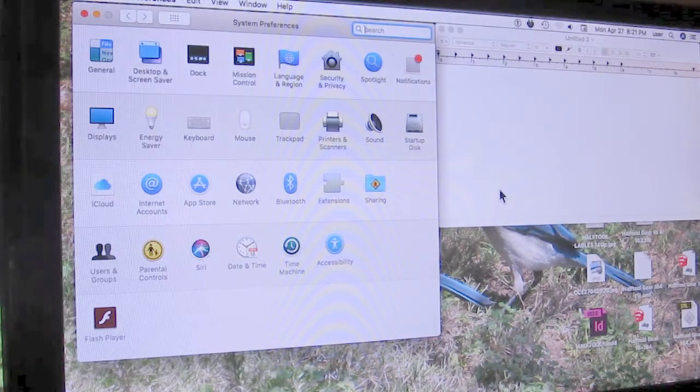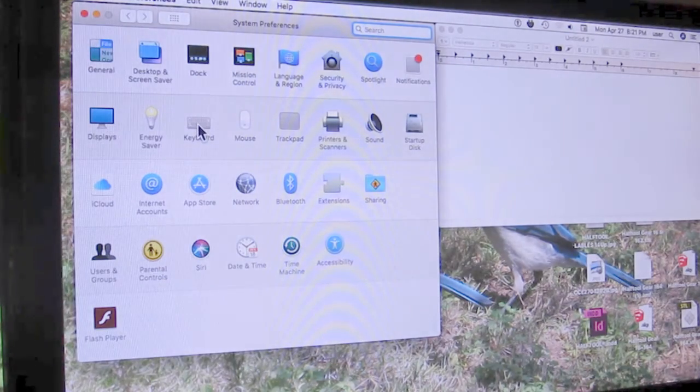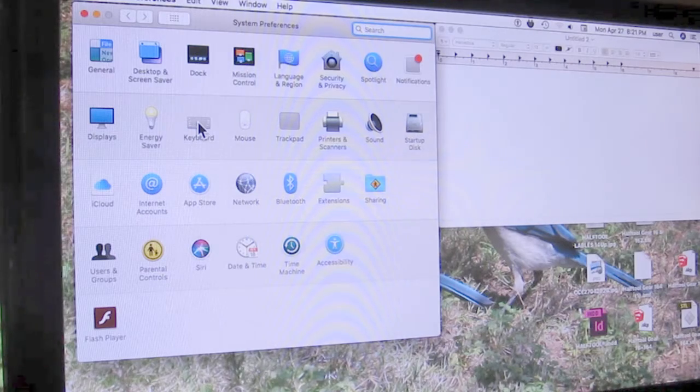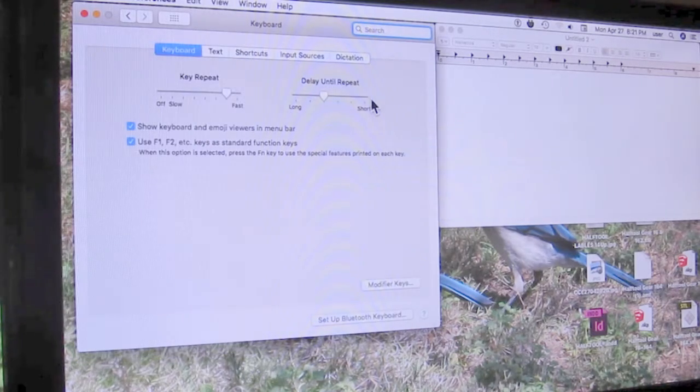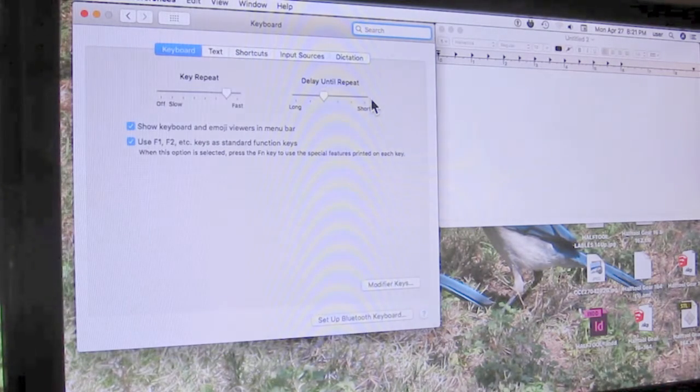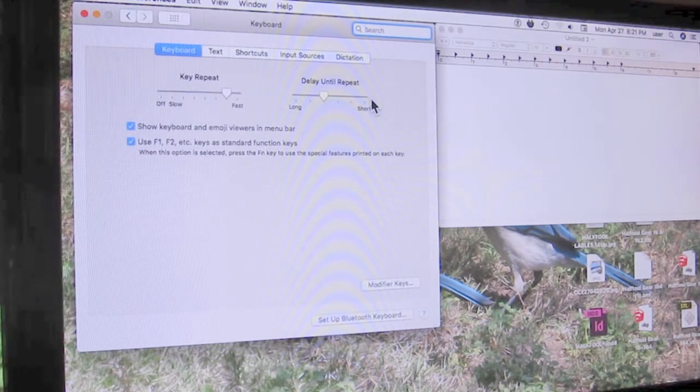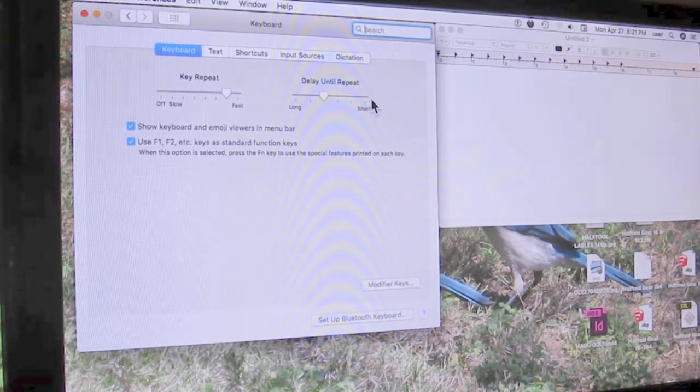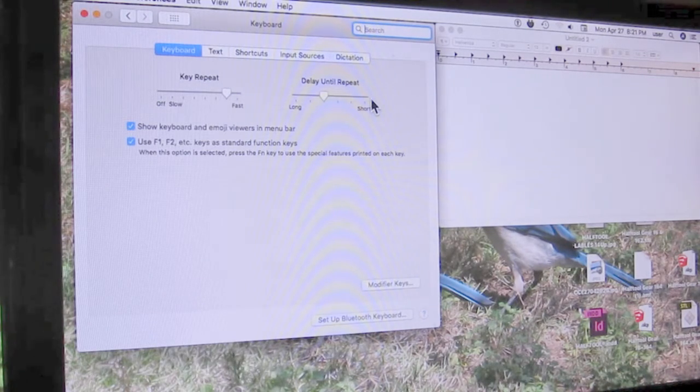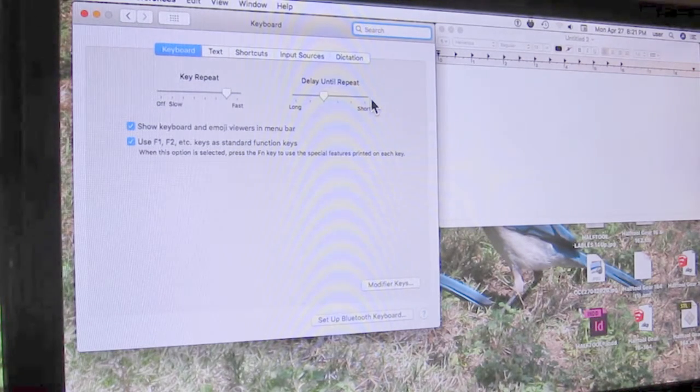Number two, select Keyboard. Once keyboard opens, number three, click Show Keyboard and Emojis in Menu Bar.